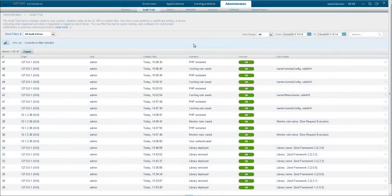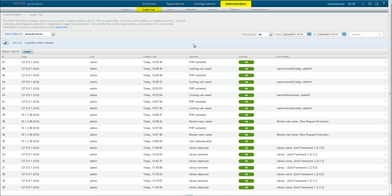The ZenServer audit trail will let you know if anyone has changed a PHP directive or the configuration of a Zen component, either through the UI, using an API or even via the file system.